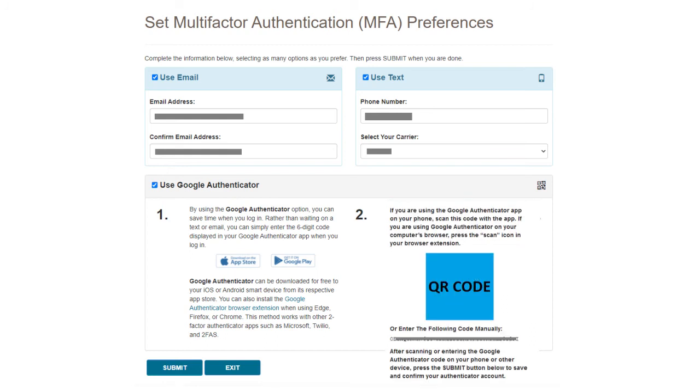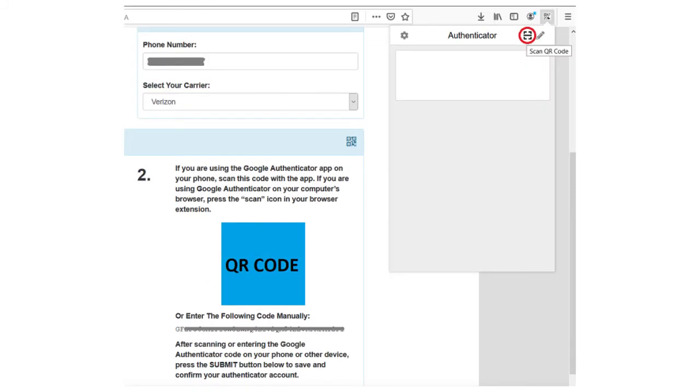A QR code will display on your screen. Now it's time to use the extension. In the top right corner of your browser, there will be a small Google Authenticator icon. You may have to click on an Extensions icon to see the Google Authenticator icon. Click on the icon. Now you need to scan the QR code.